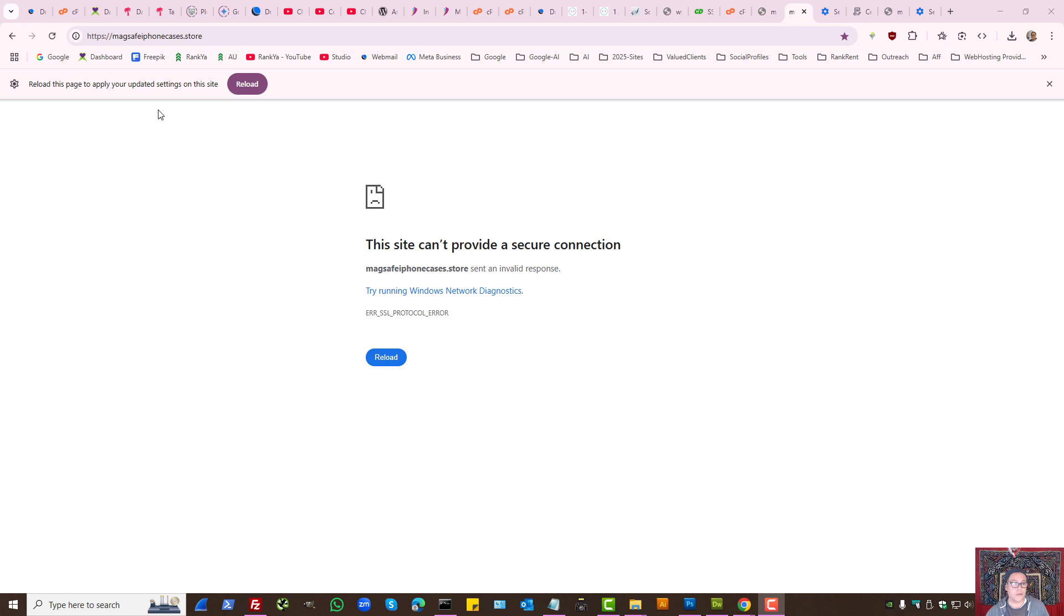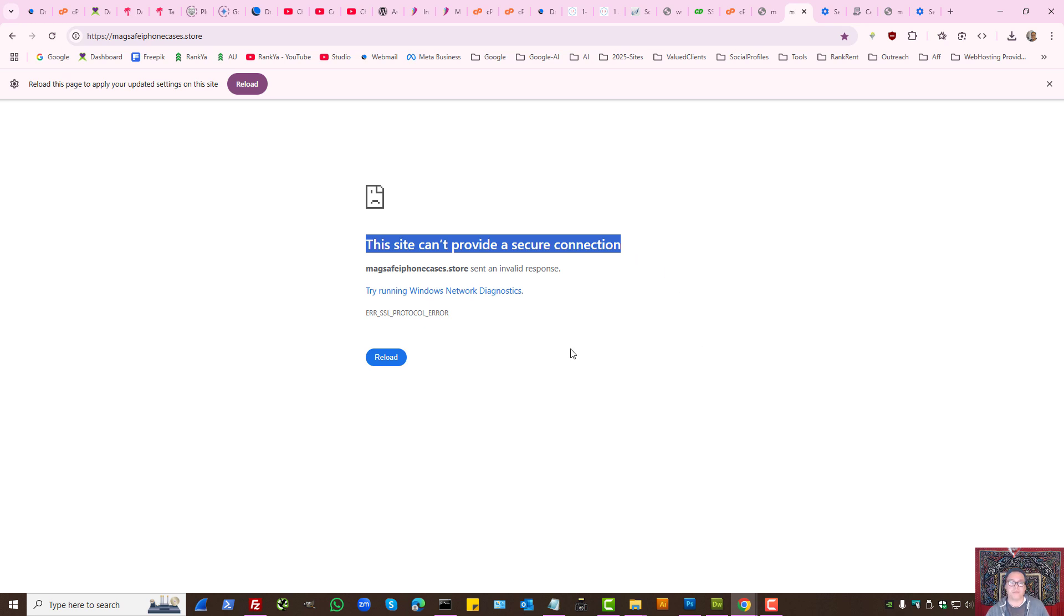How to fix Google Chrome This Site Can't Provide a Secure Connection Issue. In this video session, I'll show you how you can troubleshoot this problem if you're a typical Google Chrome user.